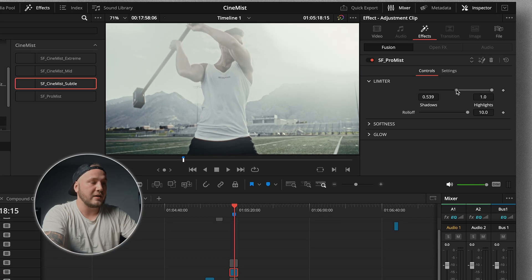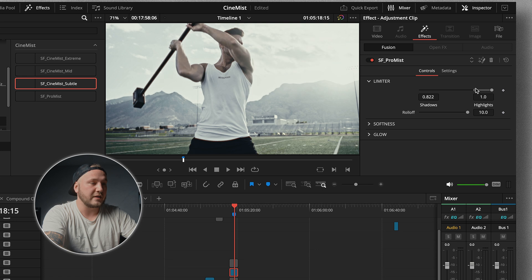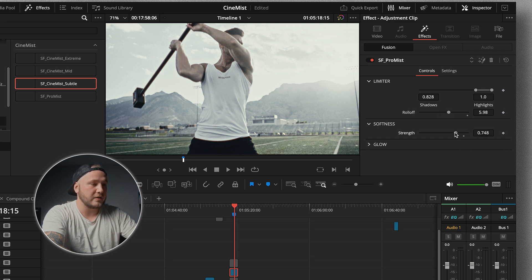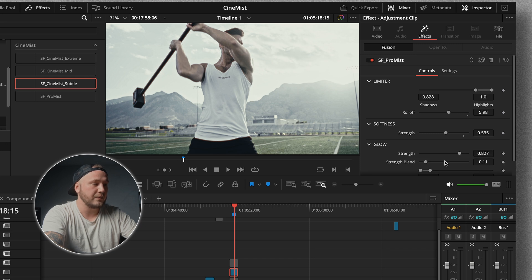Now let's switch to the ProMist version, because this has a built-in limiter which lets you limit the effect to a specific area based on the luminance values of your image. If I drag the left slider up, you can see we're only affecting the brightest parts of the image. We have a roll-off slider to dial it back a little. Then we have the Softness Strength — let's dial this down — and the Glow, dial this down and blend it in more nicely. You can see we only affect the brightest parts of the image.